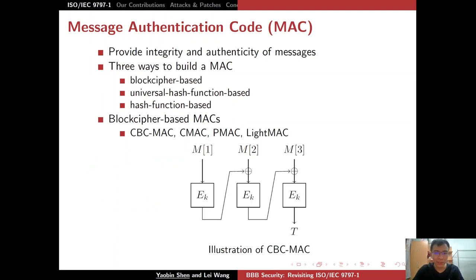A Message Authentication Code (MAC) is the symmetric key primitive used to provide integrity and authenticity of messages between two parties. There are three ways to build a MAC: the first is block cipher based, the second is universal hash function based, and the third is hash function based.